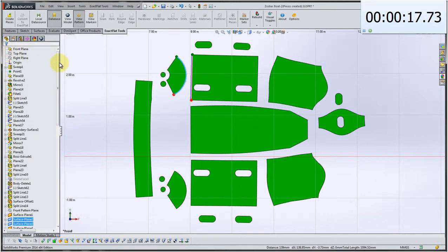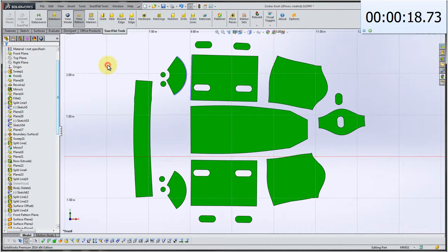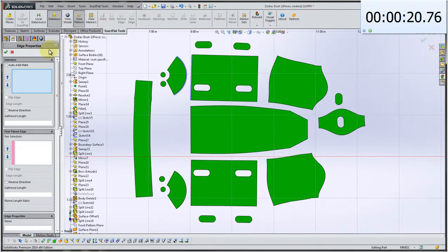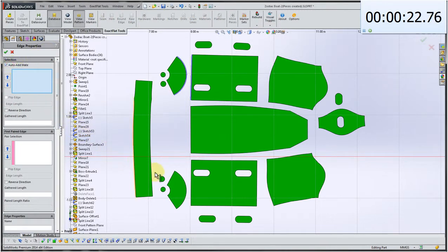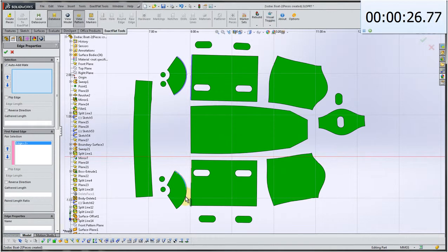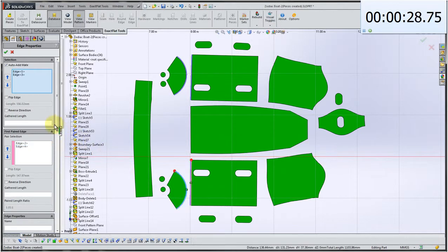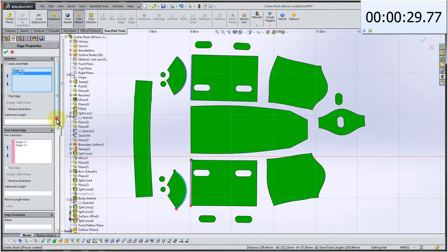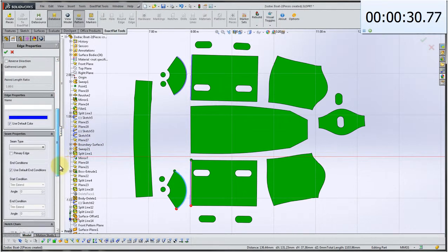And the second type is where there is no mate, where we're just going to add a seam. So we click auto add mate. We click the edge, the primary edge. And when the primary edge is selected, the corresponding mated edge is also highlighted.